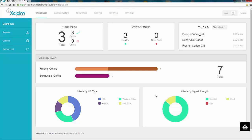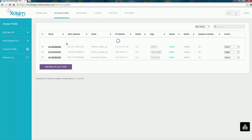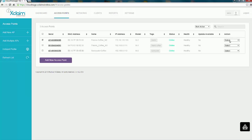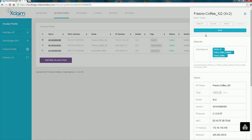On the right, clients by signal strength shows all clients have excellent connectivity except one that shows good. Going to the Access Point tab shows the number of APs with details: MAC address, name, IP address, model numbers — an XI2, an XI3, and another XI2 — along with their tags. All three are online, status is healthy, and no update is available. Under the action box, you can attach a wireless LAN, edit the AP, reboot, reset, upgrade, or delete the AP.